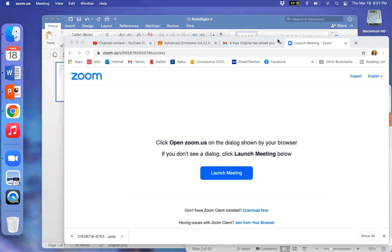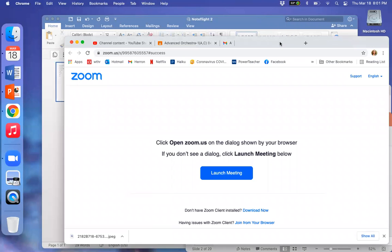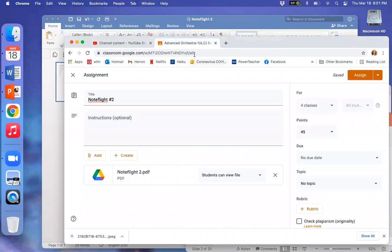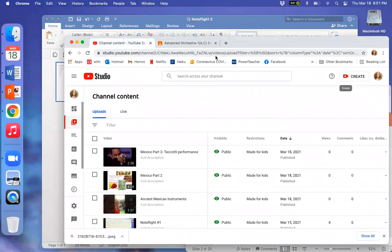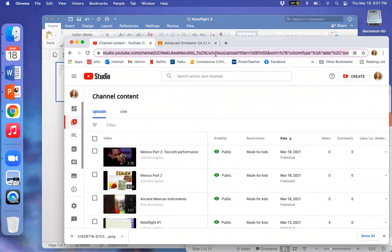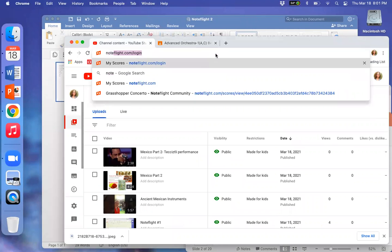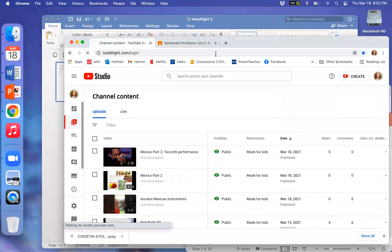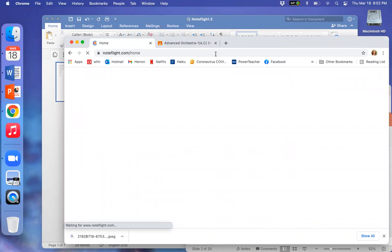Hello, orchestra students. Today we're going to learn some more about our NoteFlight software program. So I'm going to teach you how to do a couple more skills on NoteFlight.